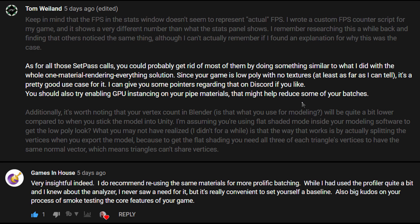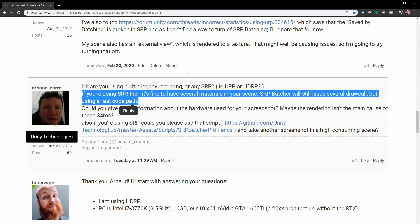This is really good advice. So I'd started a thread over on the Unity forums and Arno here very kindly replied, if you're using SRP, then it's fine to have several materials in your scene. SRP Batch will still use several draw calls, but using a fast code pass. So that's great to know.